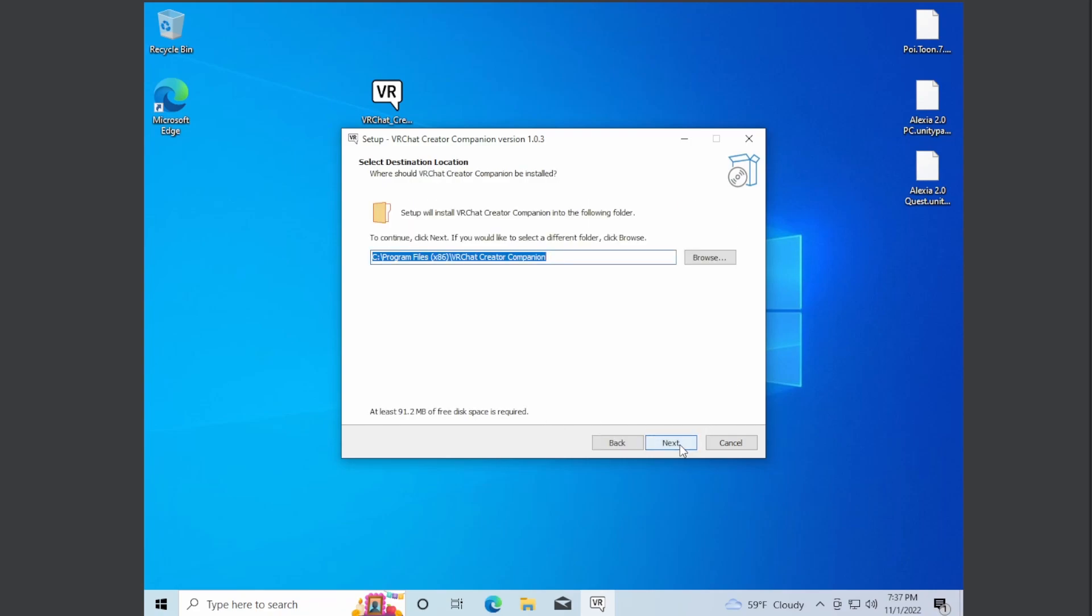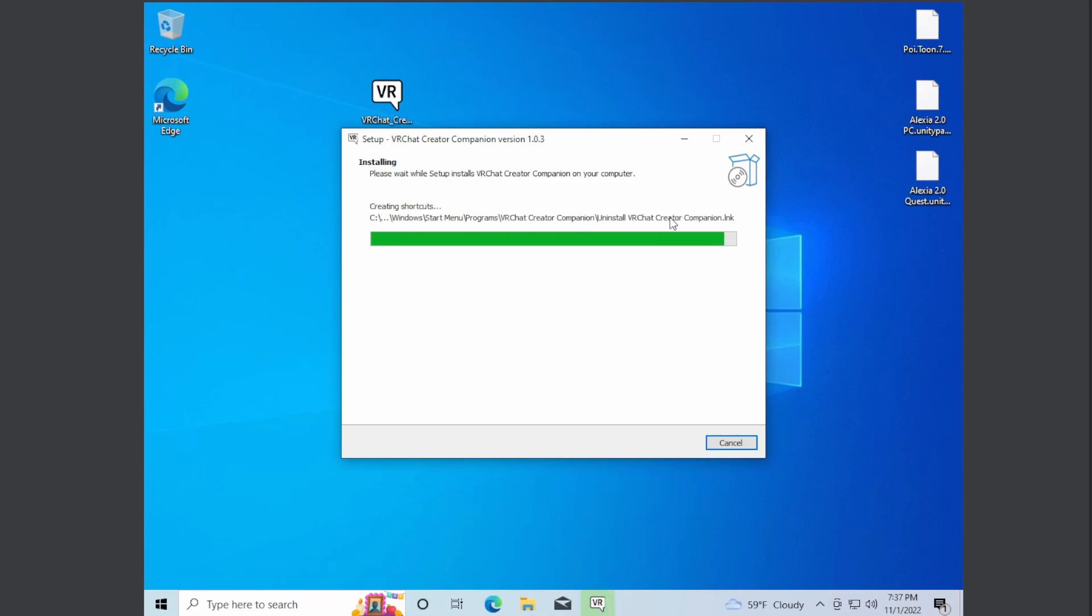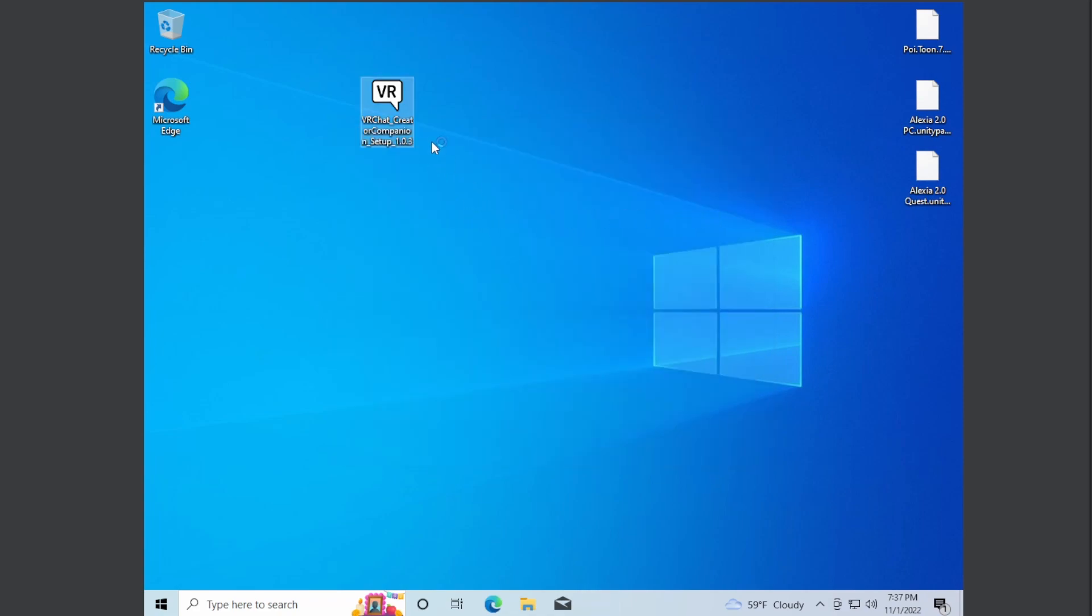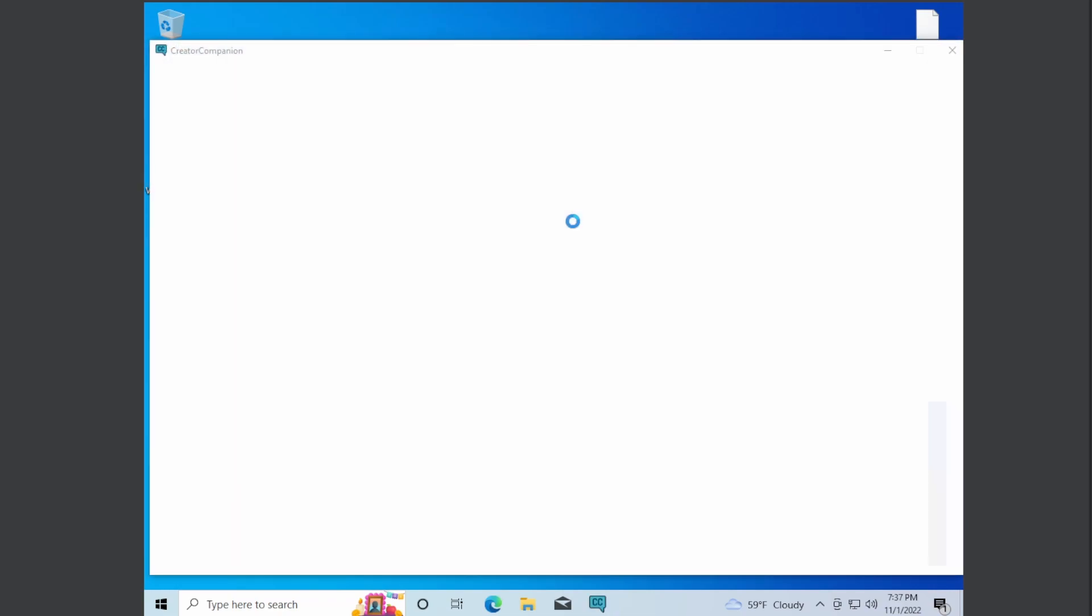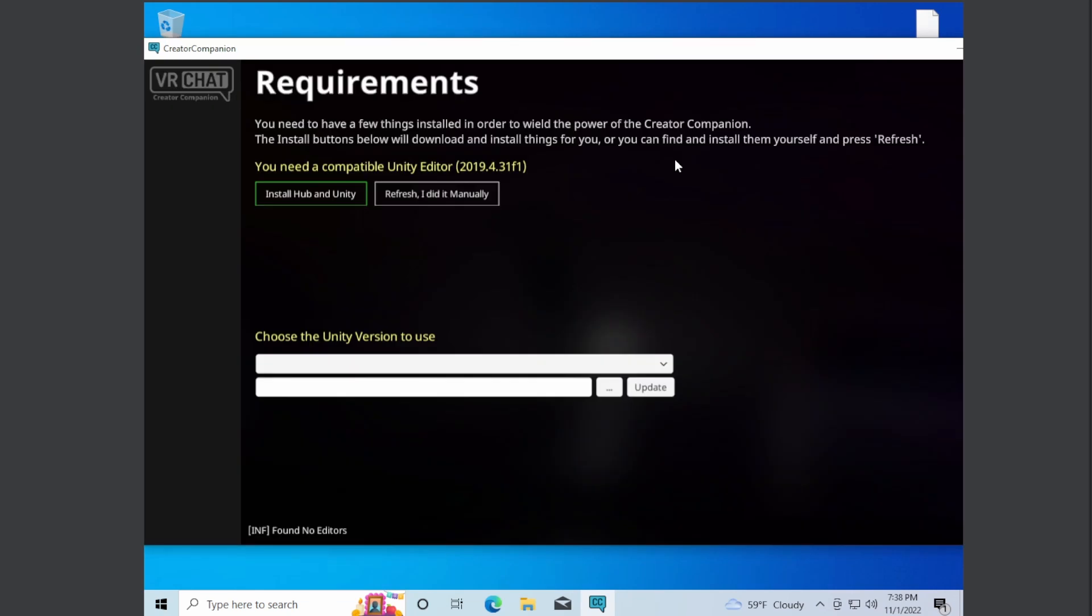Press wherever you want it, press next, press next. It's going to download the Creator Companion. Now that the Creator Companion is downloaded, it will also start it up. Give it a second.